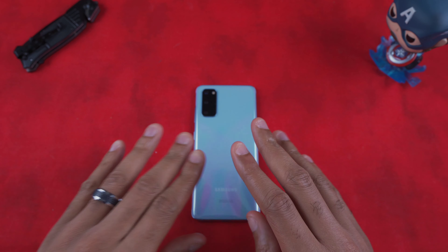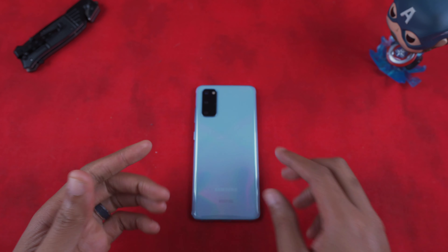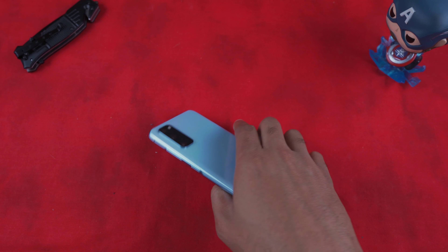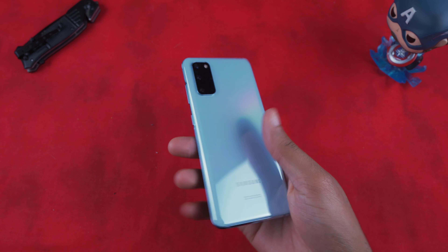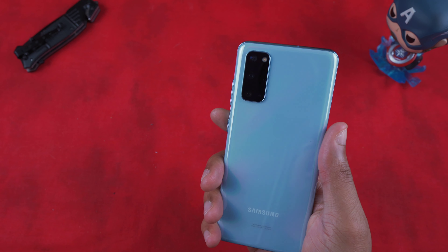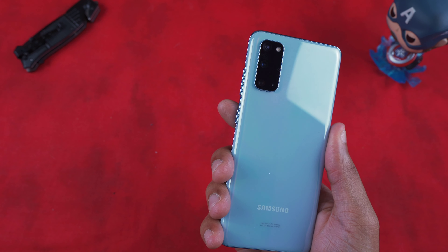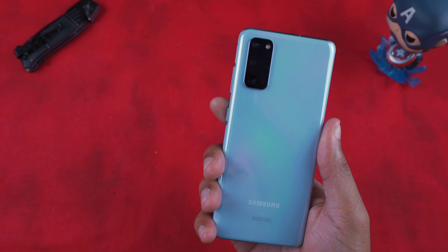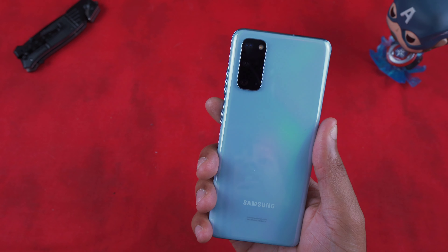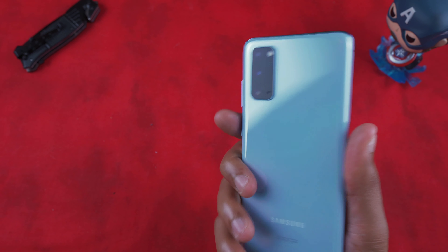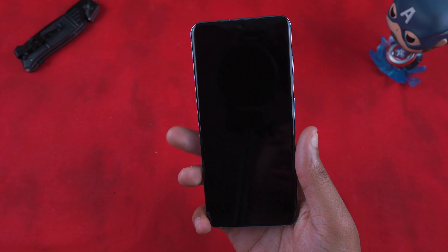What is going on, my people? Versatile is back with another video, back talking to you guys about the Samsung Galaxy S20 — and specifically how to set up and how to use Bixby Routines.